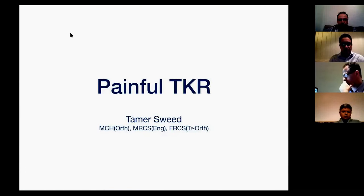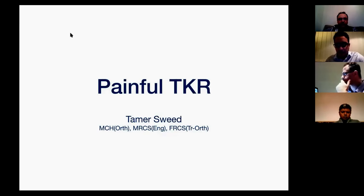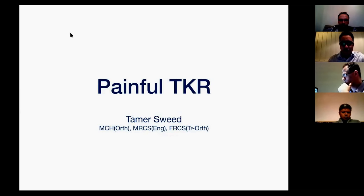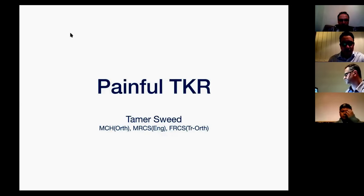I know you guys expressed interest, so keep that going. I'll leave it to Tamer now to get started. Today I'm going to talk about painful total knee replacement. It's an important topic. I will not go into all details, but I'll mention the important points. I'll also give a very brief talk about periprosthetic joint infection.